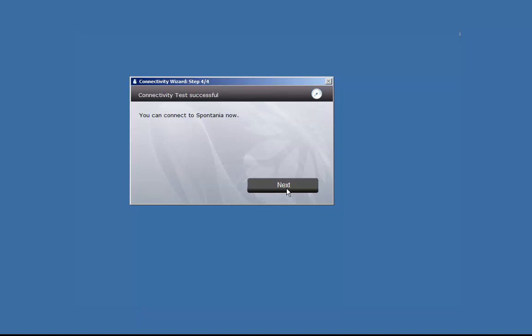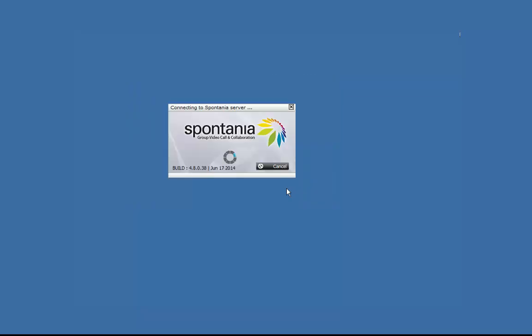In the future, you can skip this configuration wizard and go directly into Spontaneo. Clicking Next will now launch Spontaneo and take you into a video conferencing call.